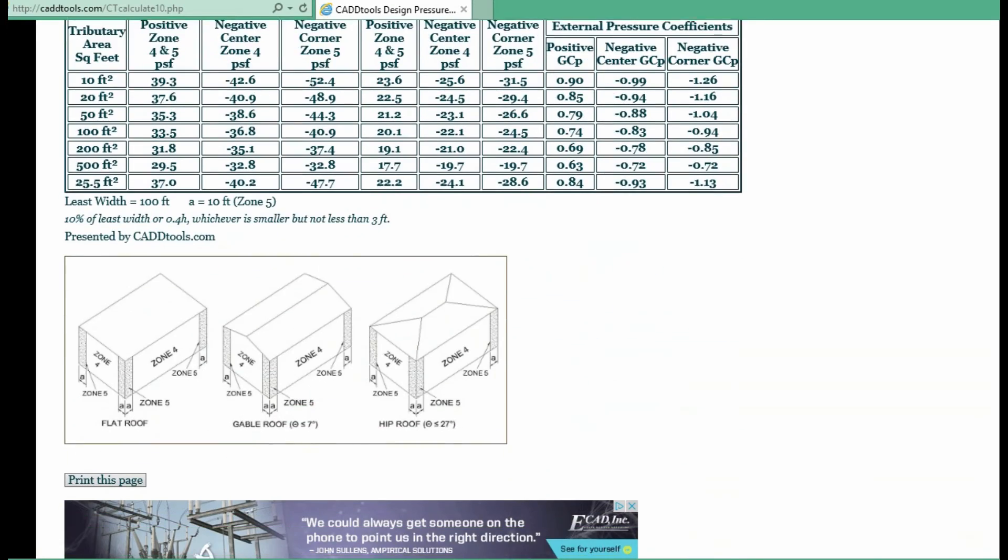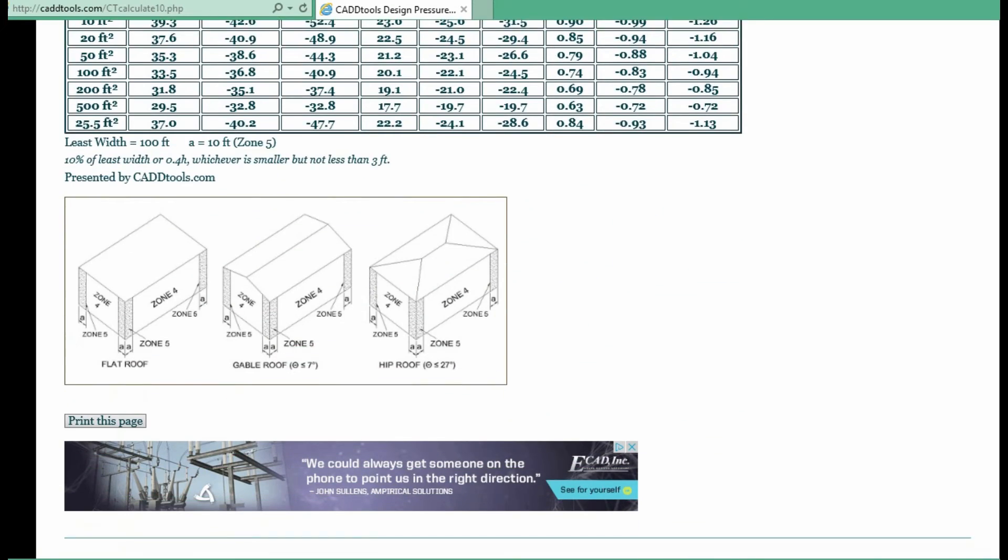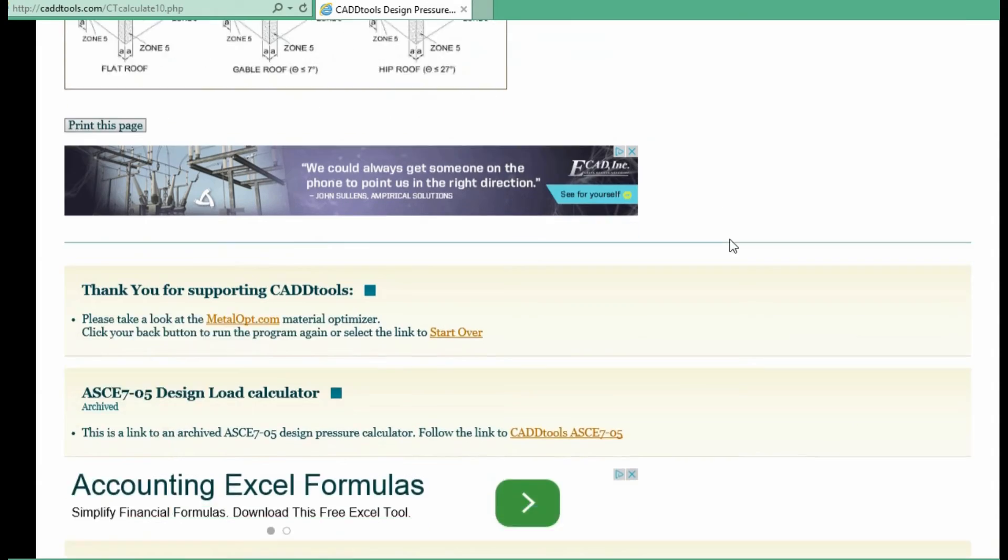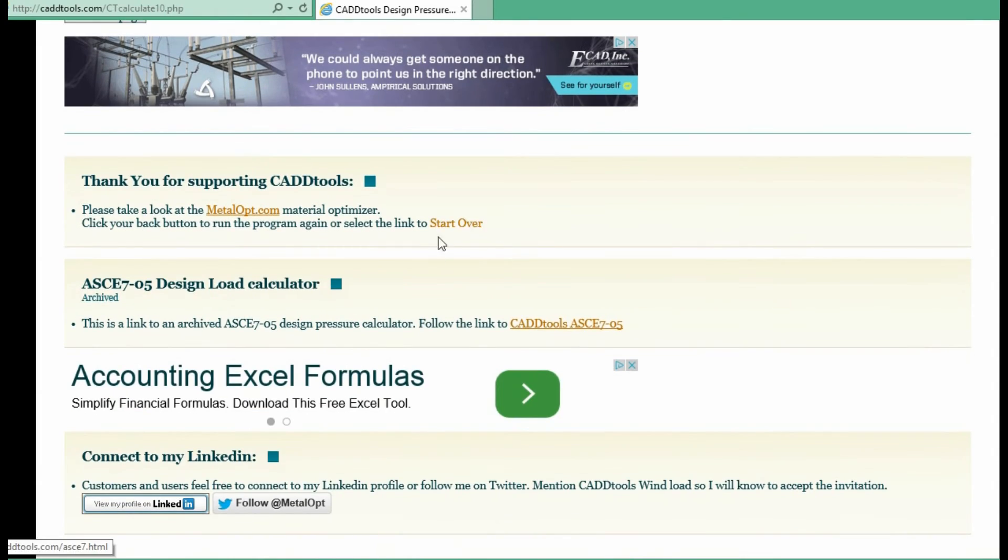If you want to rerun the program, just hit the back button on your browser or you can hit the start over. When you hit start over it just goes back to the web page and clears all the fields.